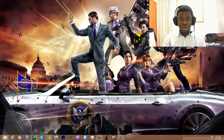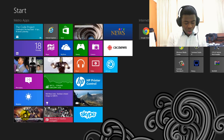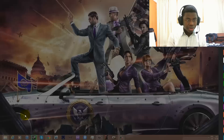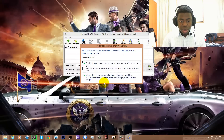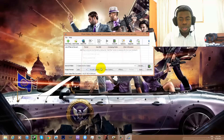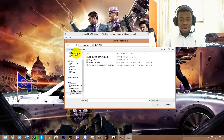Once it's set up, open it up. Search for Prism Video File Converter and click to certify the program for non-commercial home use only. Select that, then go to Add Files and navigate to the MKV video you're trying to play — in this case I'm using 30 for 30: Broke.